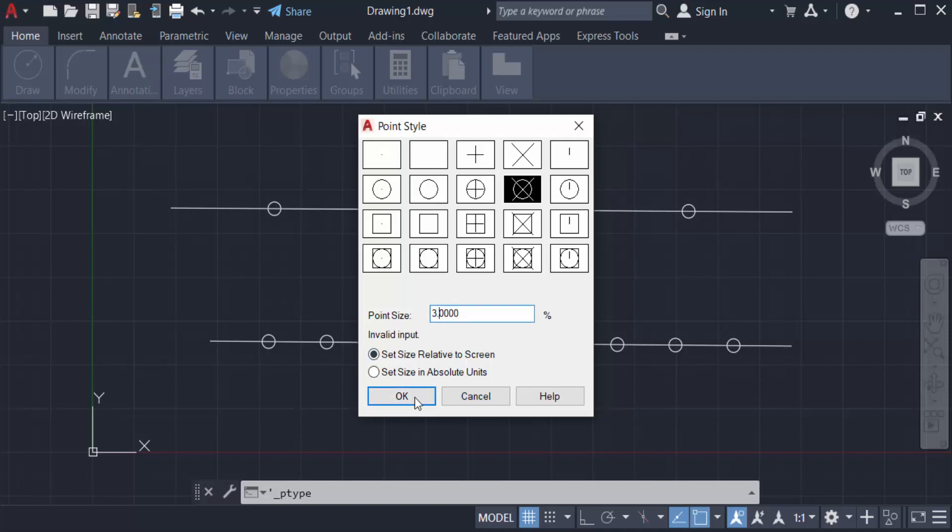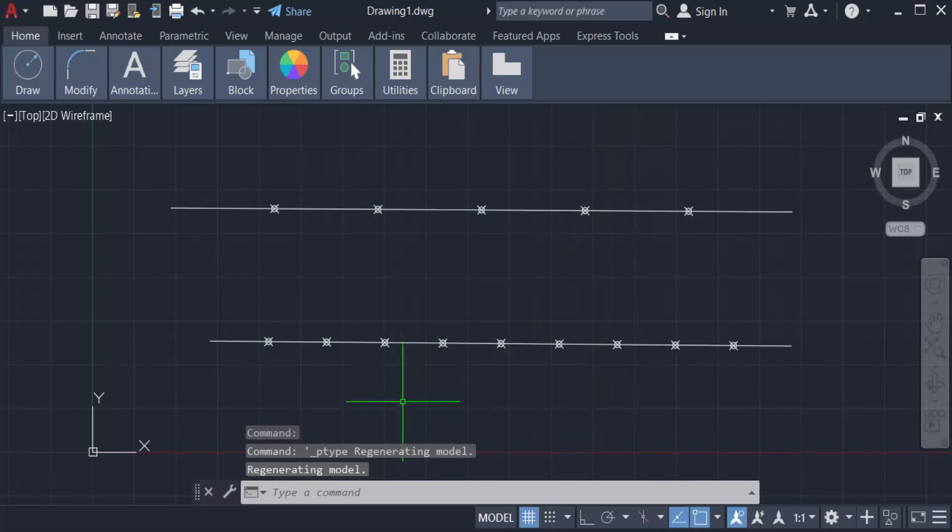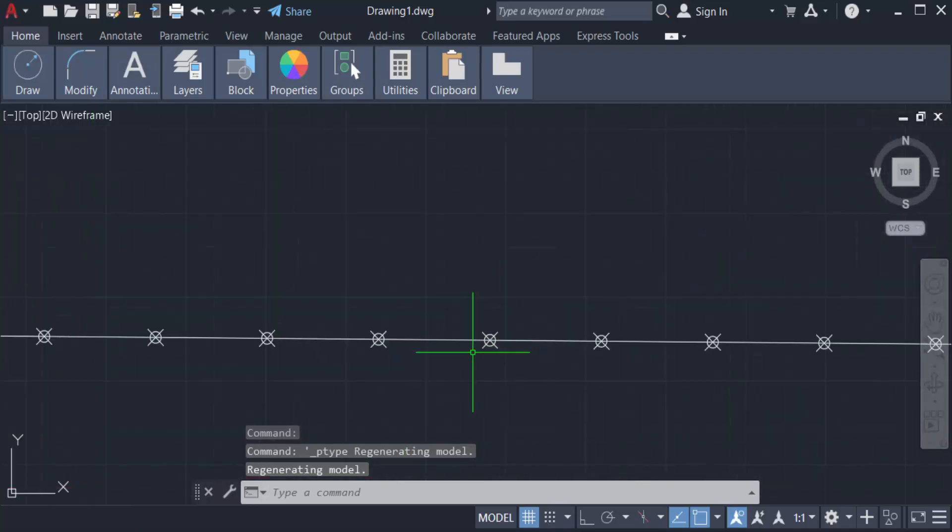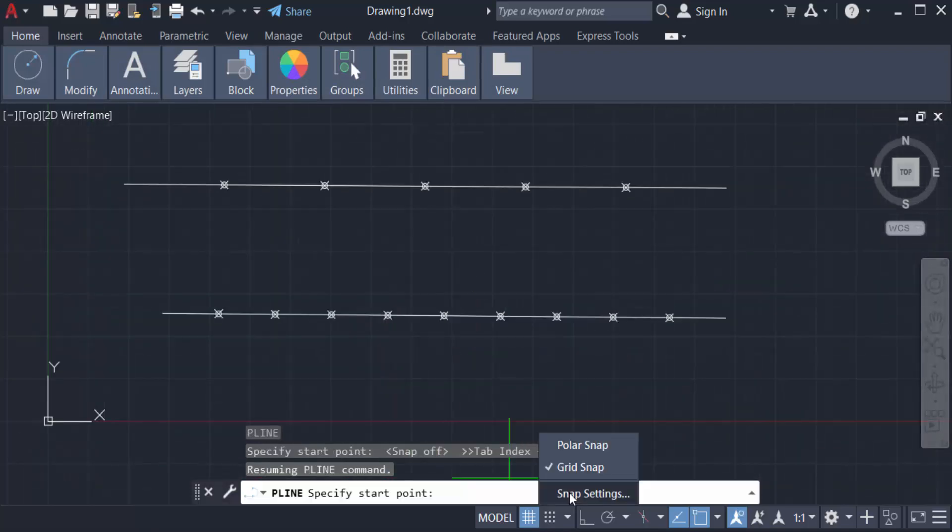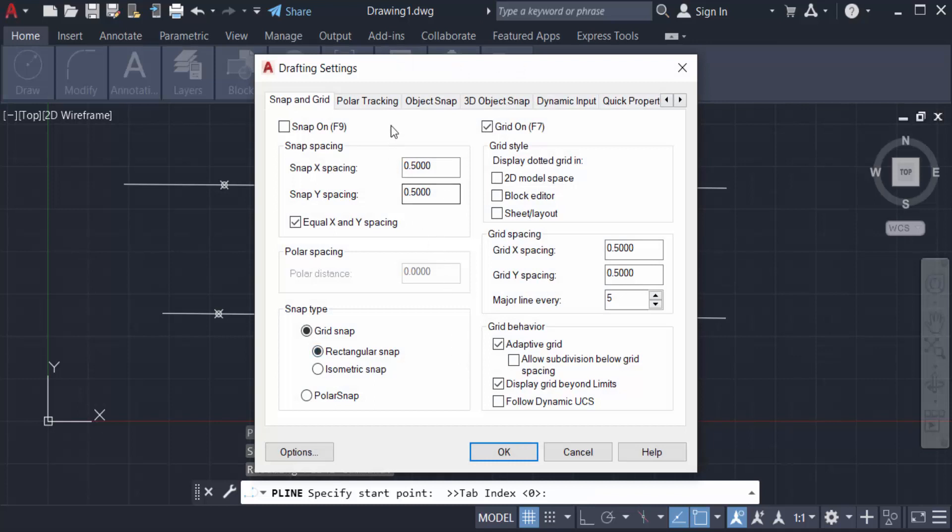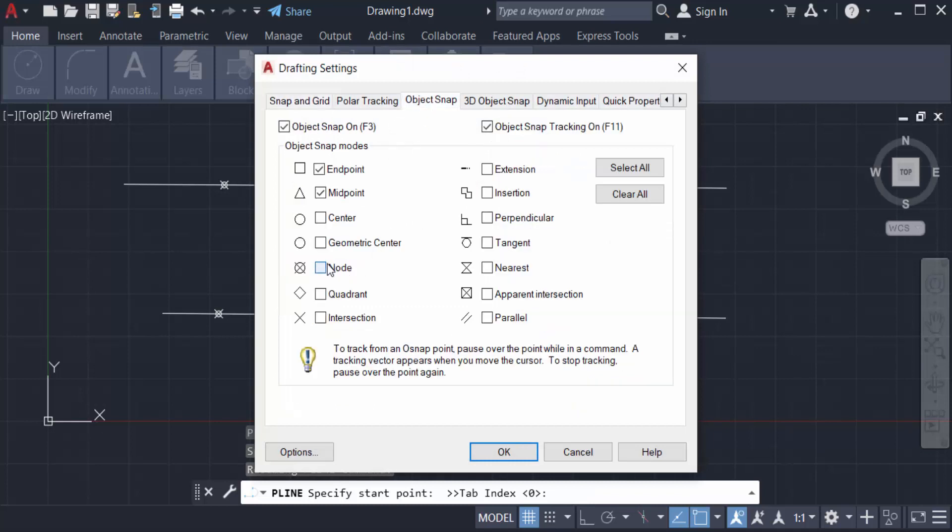You see the points have been changed and I go to snap modes and use node select and OK.